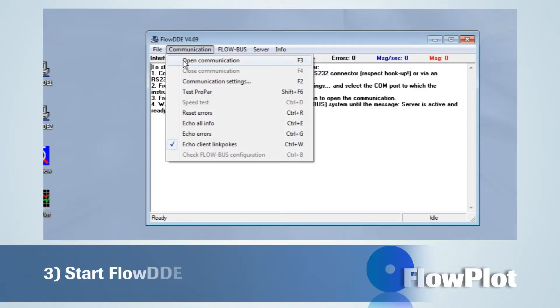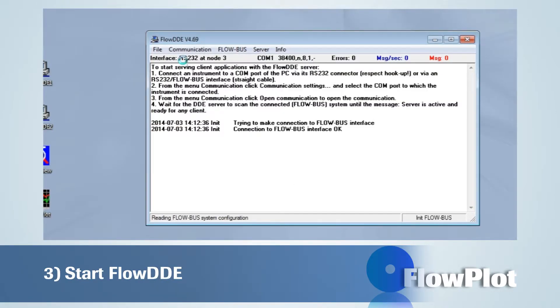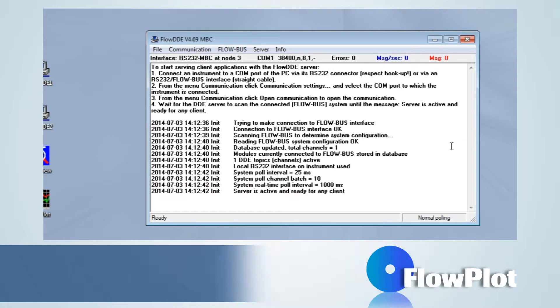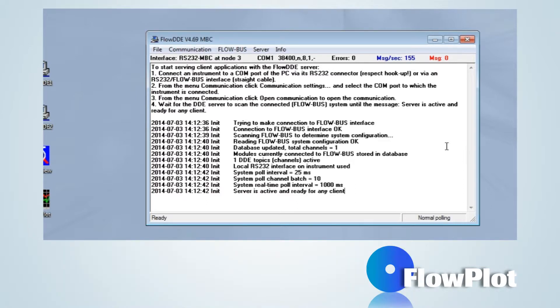Make sure that the communication with FlowDDE has been established to enable working with Flowplot.